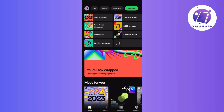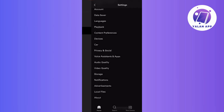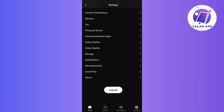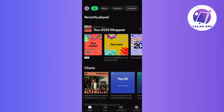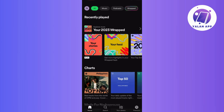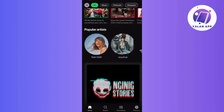Next up is to try logging out of your Spotify account and then logging back in. This quick step can refresh your account settings and often resolve minor issues. Another handy tip is to try accessing Spotify Wrapped on a different device. This can help figure out if the problem is specific to one device or if it's a broader issue.